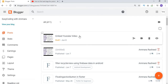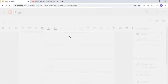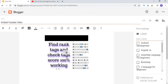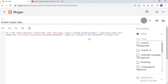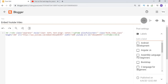Now the next step is how you can edit and resize this video. If you want to change the size, go to the HTML view icon. You can see the code for that video. I want to increase the width of this video, so I write 500 here.